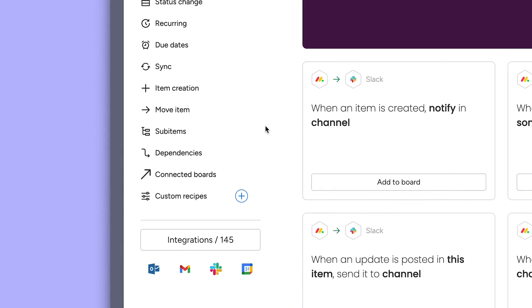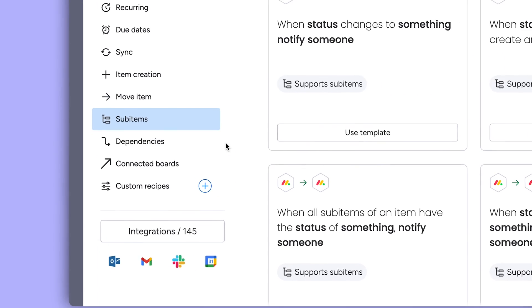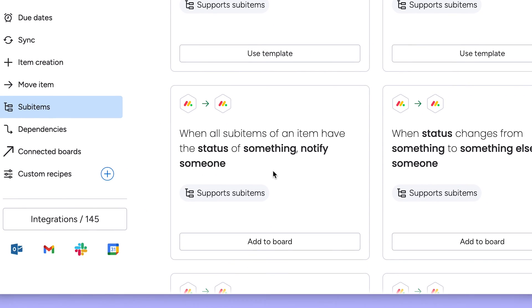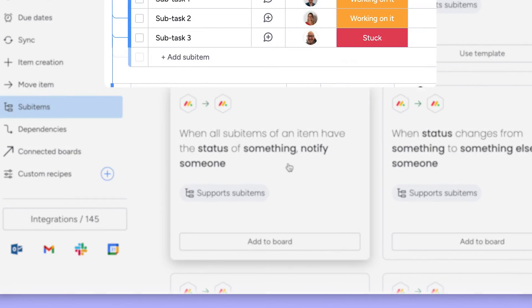There are even automations for sub-items. When all sub-items are flipped to done, we can notify the project manager.